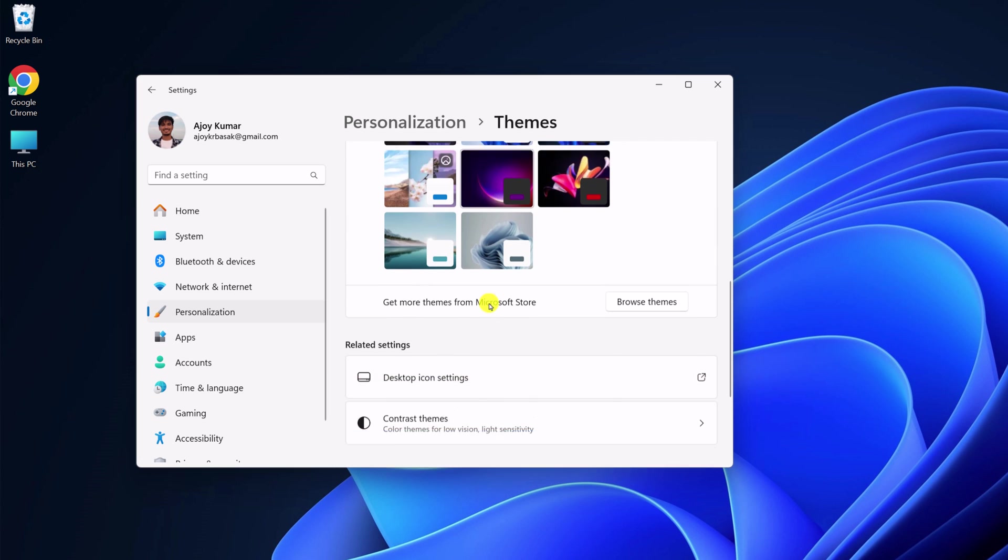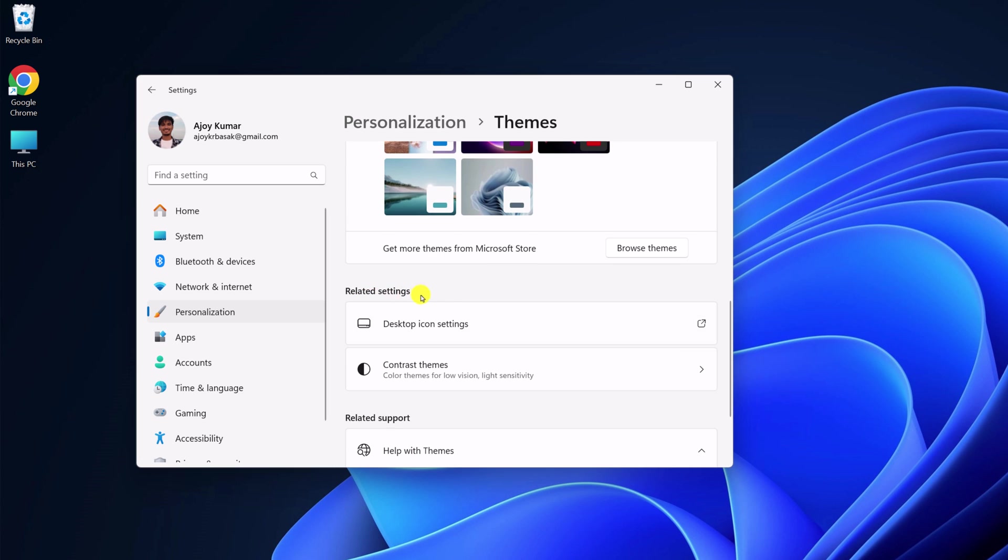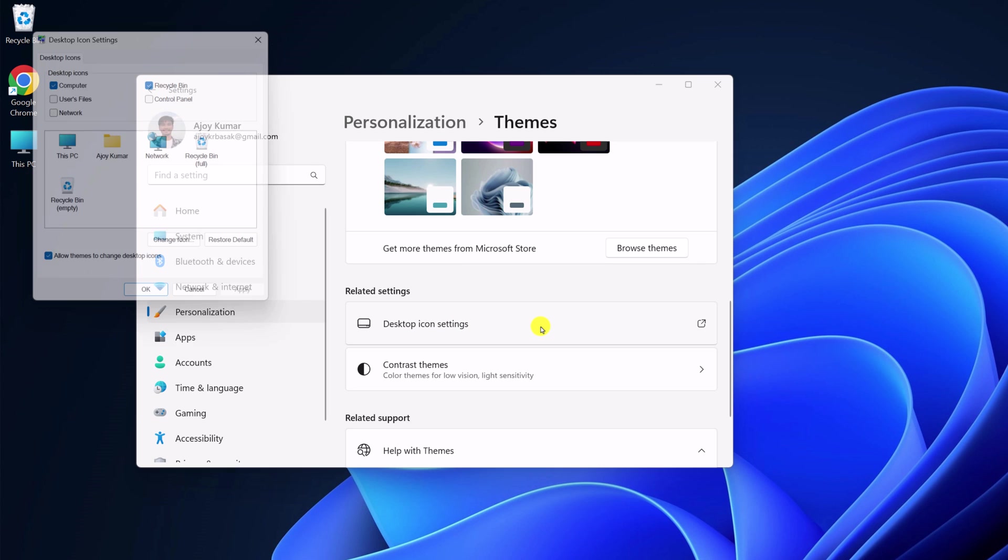Now scroll down. Here under related settings, simply click on desktop icon settings.